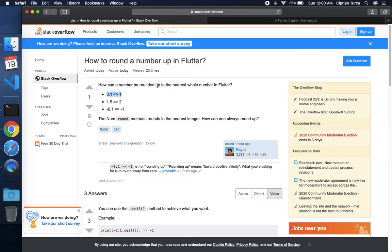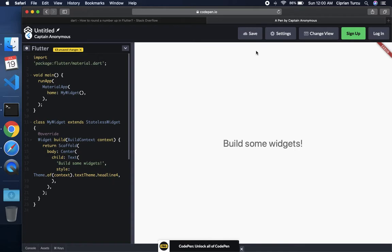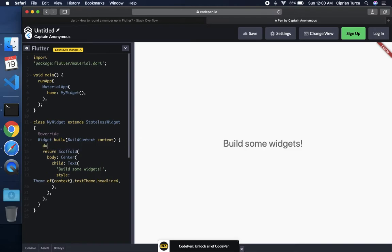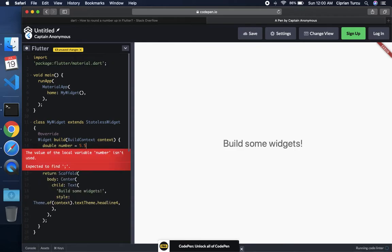Now how do we do this in Flutter? So I'm going to use a CodePen Flutter interface over here. So I'm going to create a double and I'm going to say number and that number is going to be 5.5.